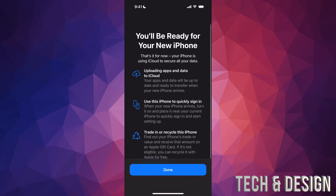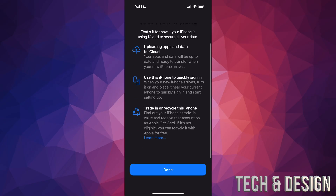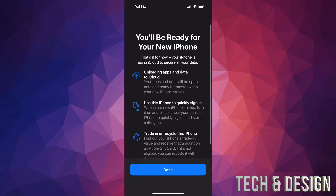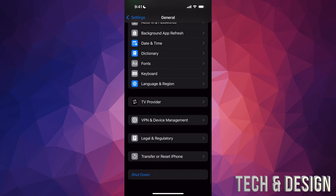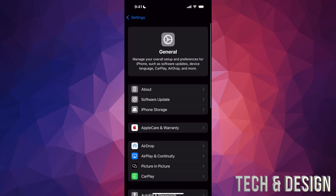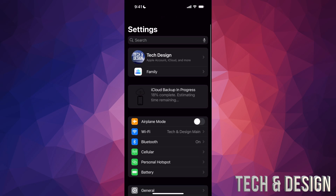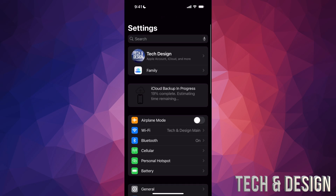Tap on 'Get Started' again and you'll see 'You'll be ready for your new phone' because you're going to upload everything to the cloud. Tap on Done and go back, and you can see that your backup should have started. Up here it says 'iCloud Backup in Progress — 20% complete' and so on. It's going to complete that backup.